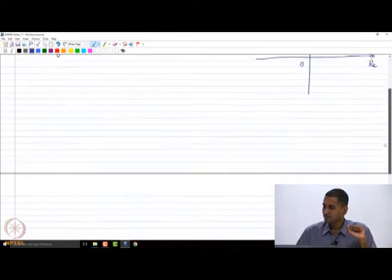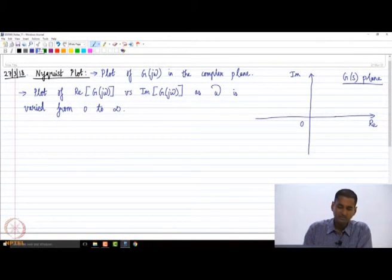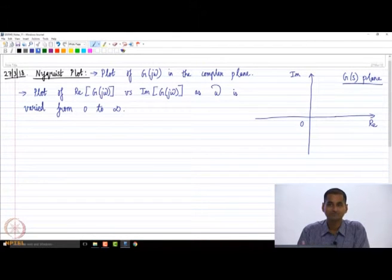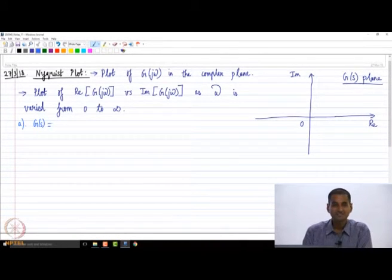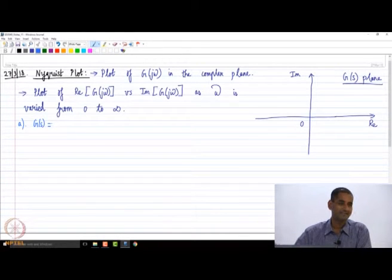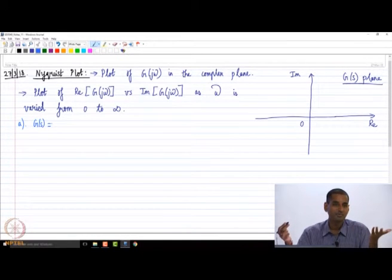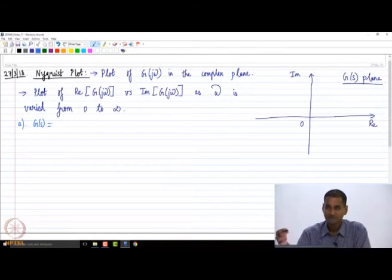What we will do is construct the Nyquist plot of individual blocks that we have been learning, and then identify some differences between the Nyquist plot and the Bode plot. Let us start — I am not starting with a constant because a constant is just plotted on the real axis. If I take my first building block as k, like what we did in the Bode diagram, k is going to be plotted on either the positive or negative real axis depending on its sign. That is pretty straightforward.